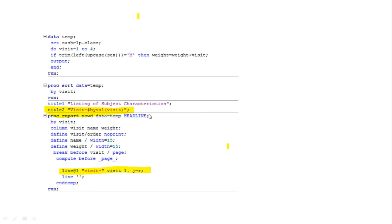One more example: up to now we have seen BYVAL and BYVAR used in the TITLE statement. But if you want to display the subcategory within the body of the output instead of the title, you can use a COMPUTE block. You specify which position you want and which variable — for example, VISIT — mentioning this as the BY variable.